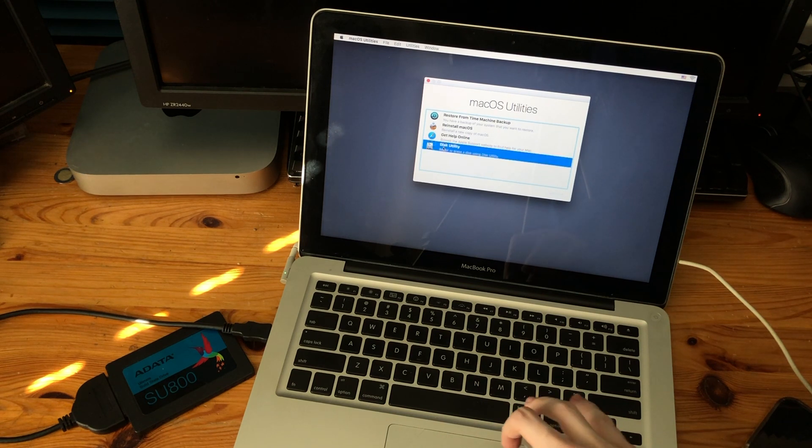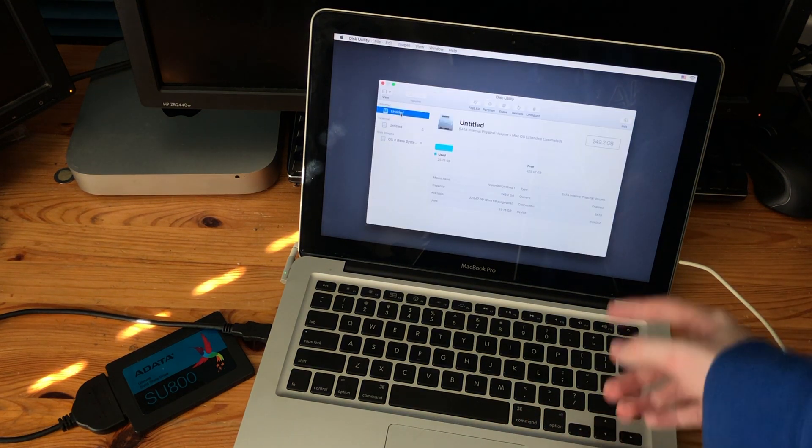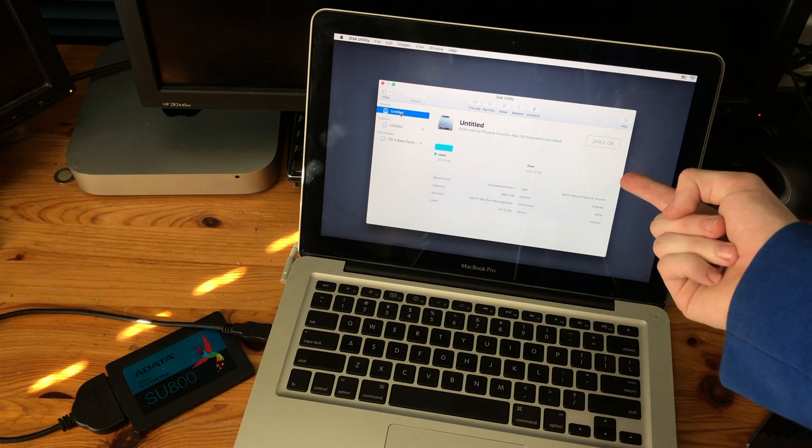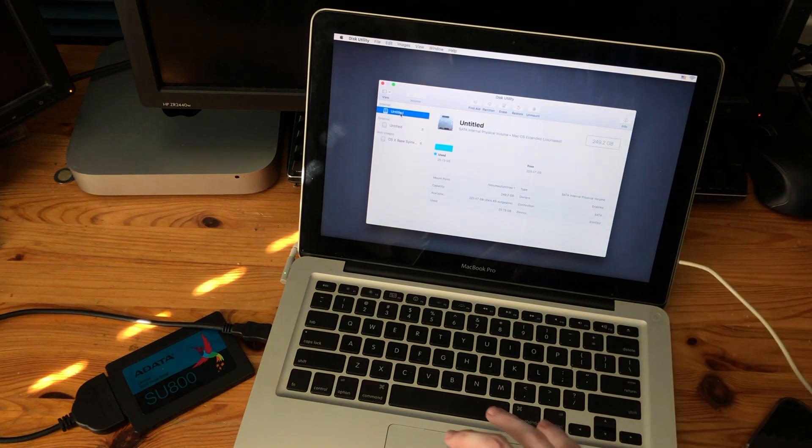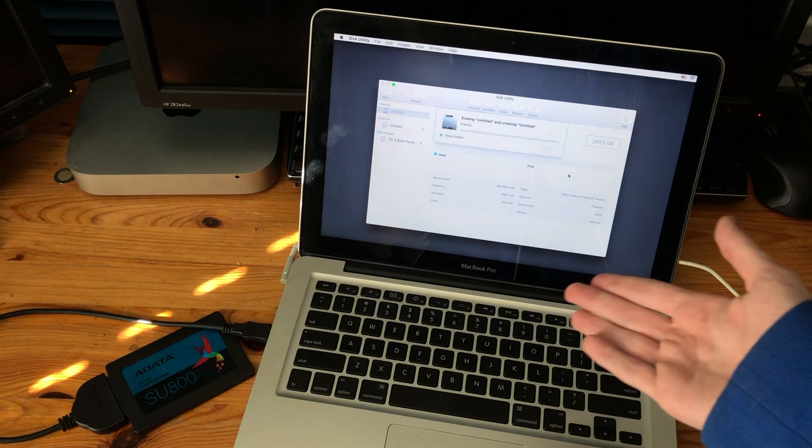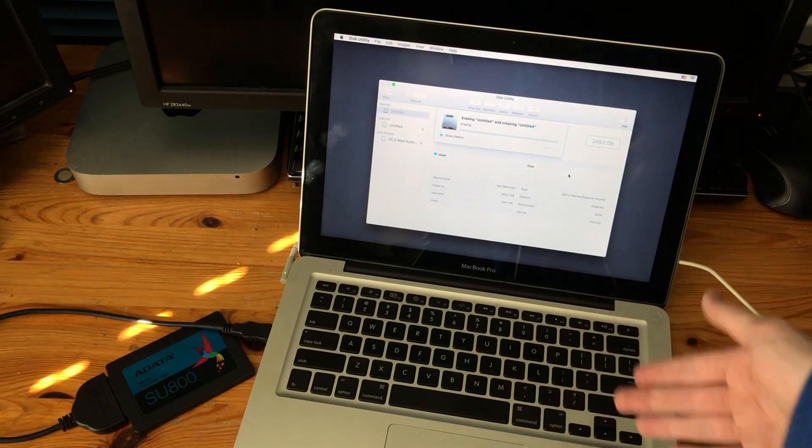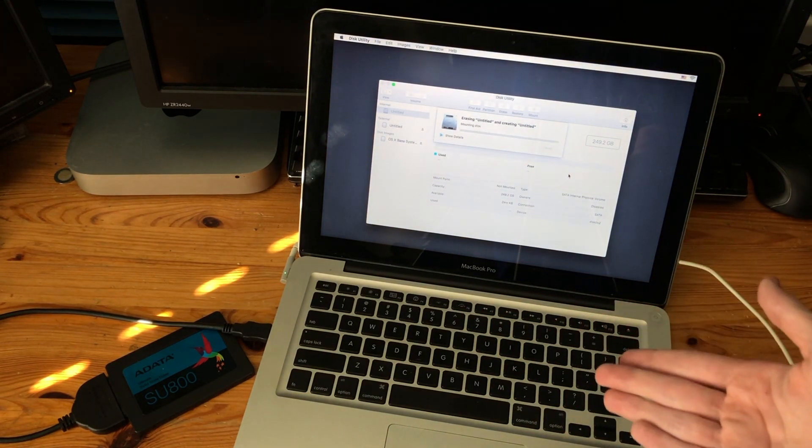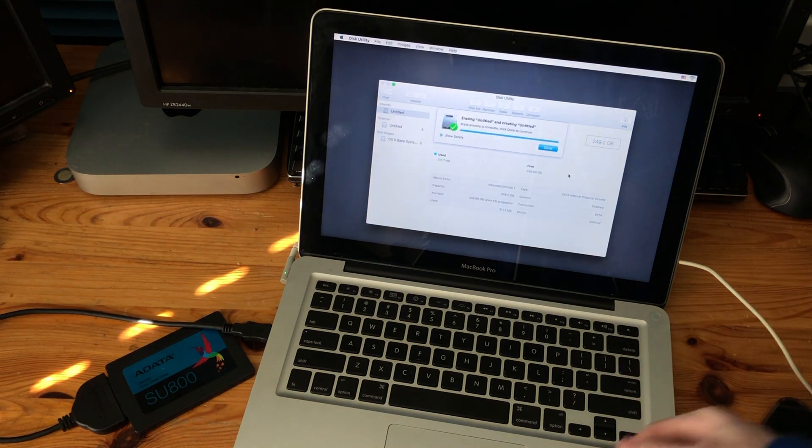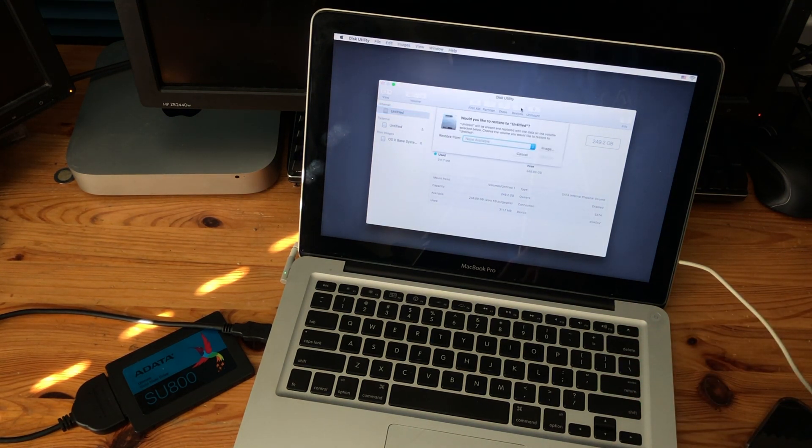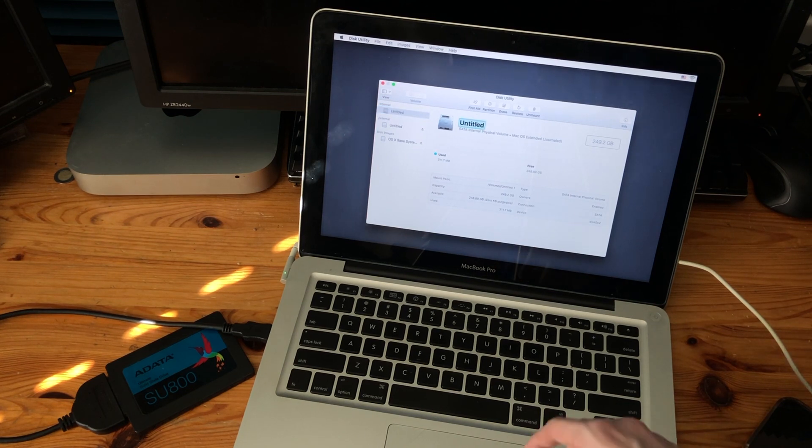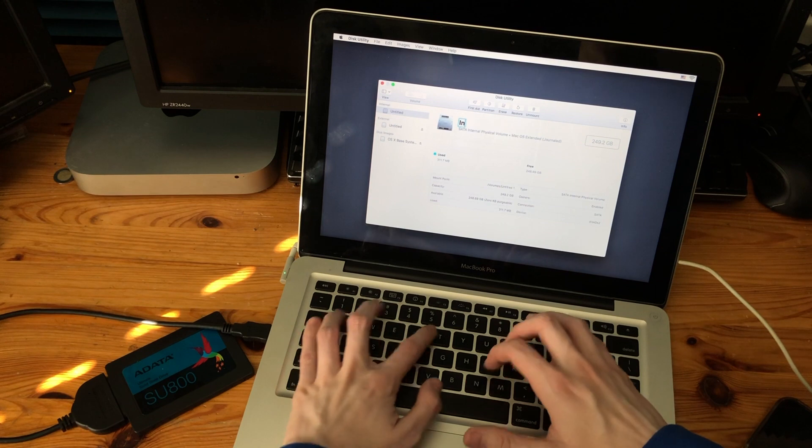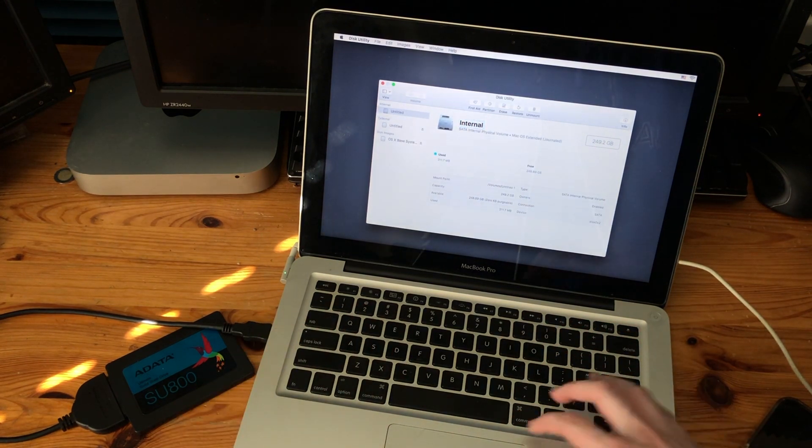Now what we're gonna do is go to Disk Utility. This has a 250GB hard drive installed so we're going to erase. Nothing was really on this hard drive anyway so I don't really care about wiping it. This isn't even my main laptop. I have a 2015 MacBook Pro so now we're gonna restore. Maybe I should change the name of this first so I don't mess up this drive. Internal.